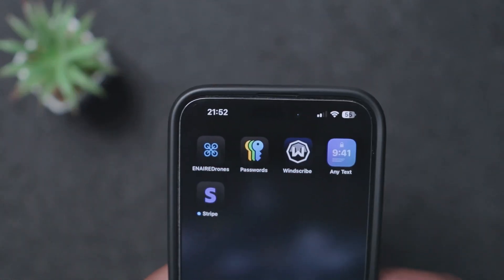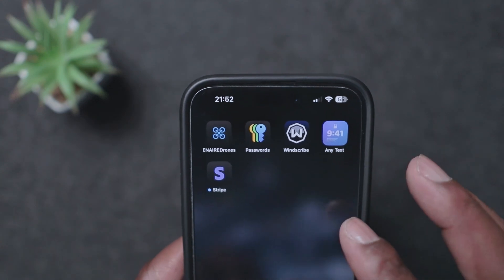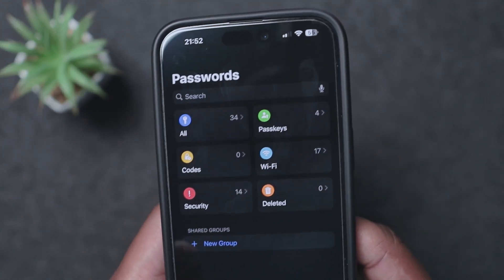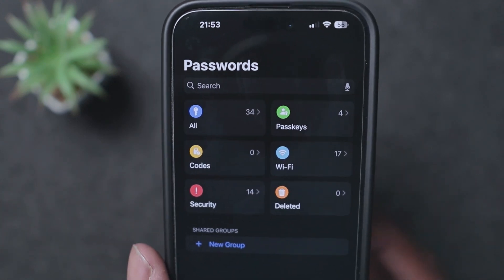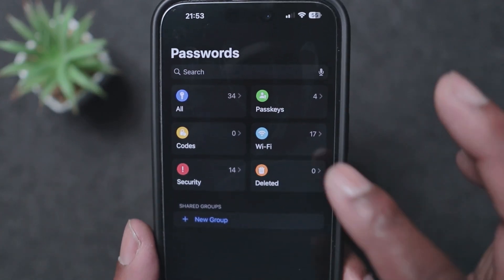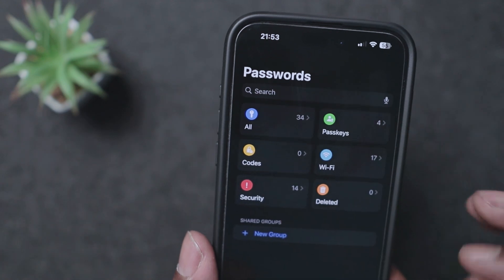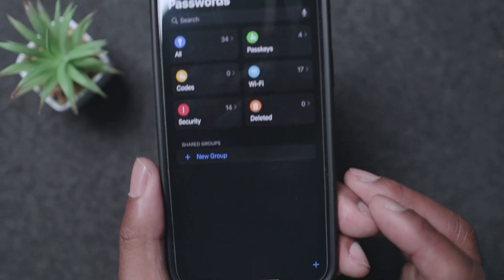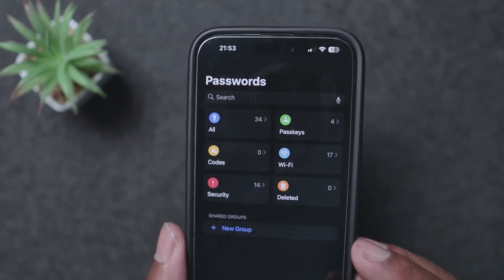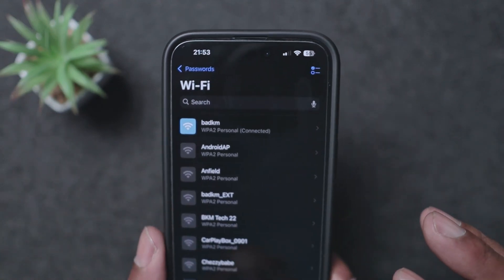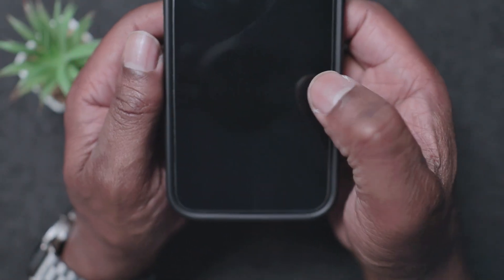Also new in iOS 18 is the Passwords app. Apple now has their own dedicated password app. You've got all your passwords in there, your passkeys, your Wi-Fi passwords, deleted passwords, security items, and codes. So you won't need third-party apps like LastPass anymore. There's also a QR code feature you can use to share Wi-Fi credentials.